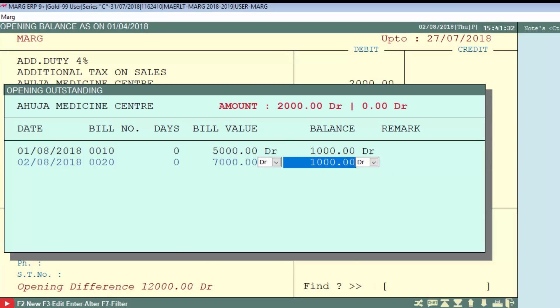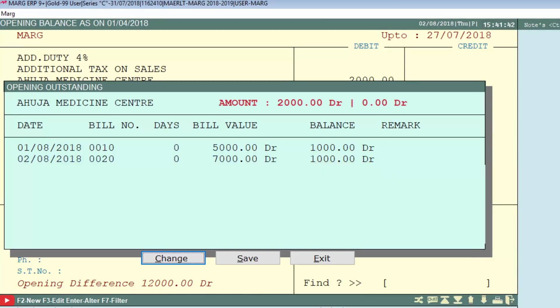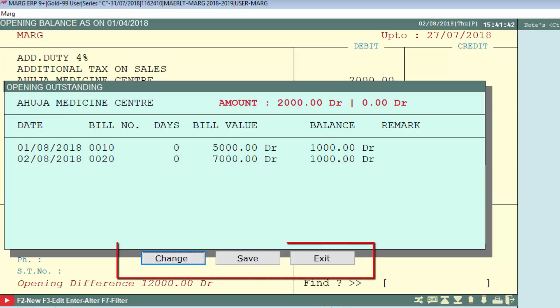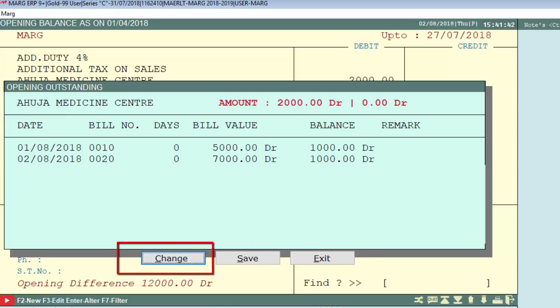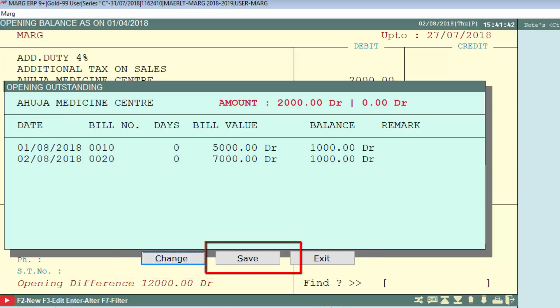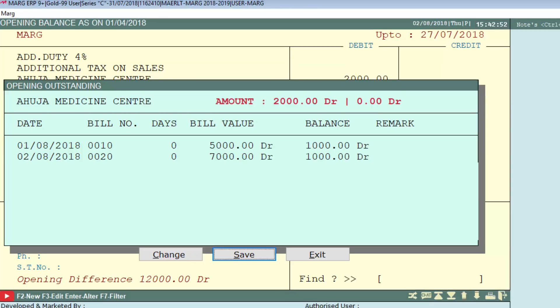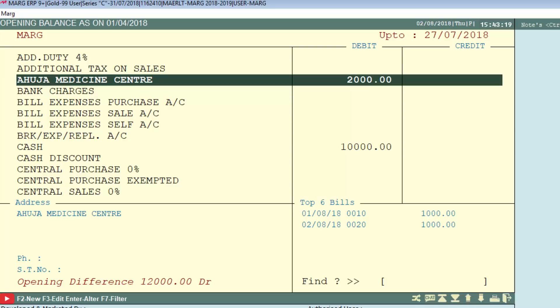Now press Enter. It will show you three options: Change, Save, and Exit. Using Change you can modify the bill information entered, and if everything is correct, you can save it. When we save, it will take you back to the opening balance window.